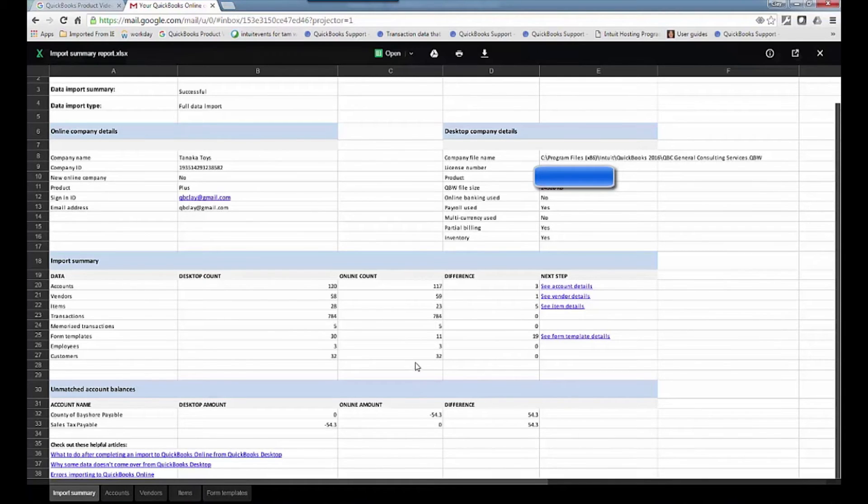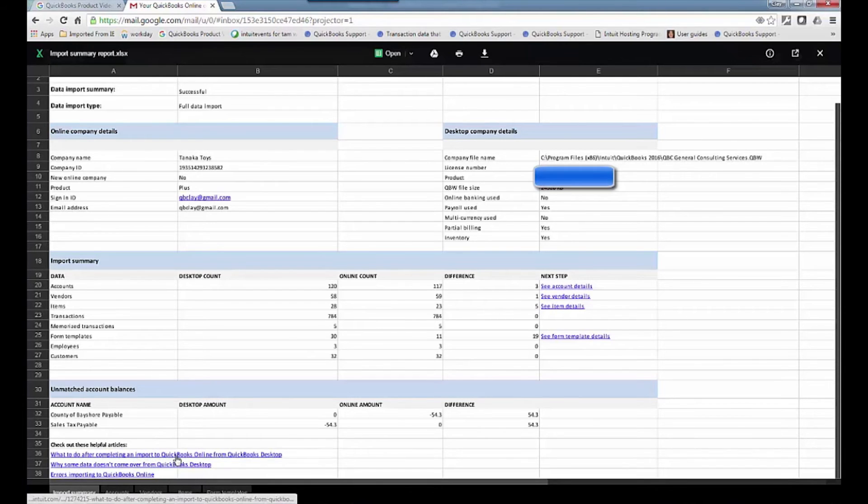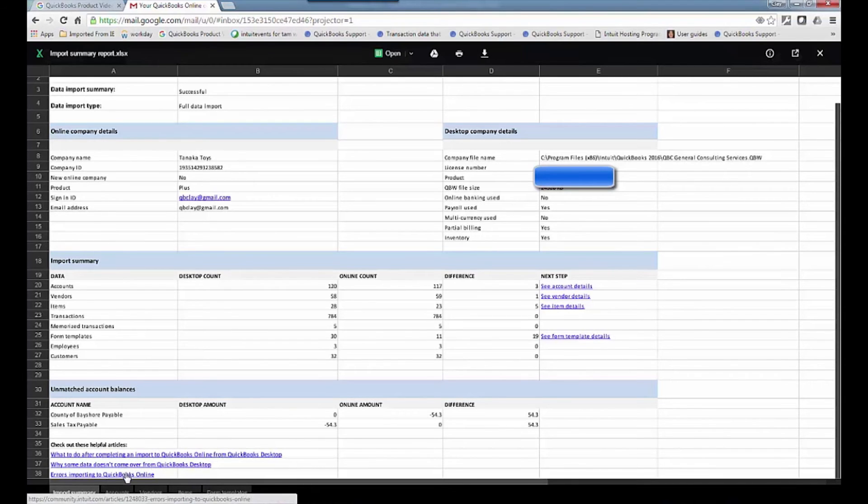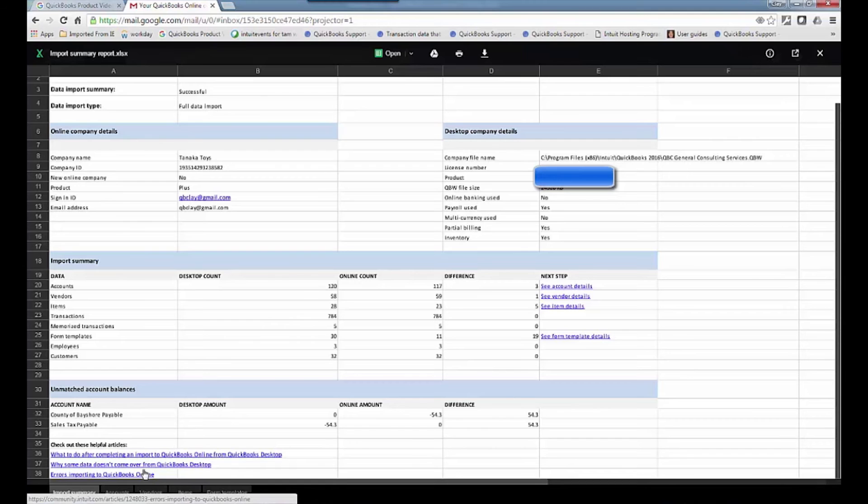And you can even drill down - what to do after completing an import, why some data doesn't come over, and then errors importing into QBO. All these are helpful knowledge-based articles.